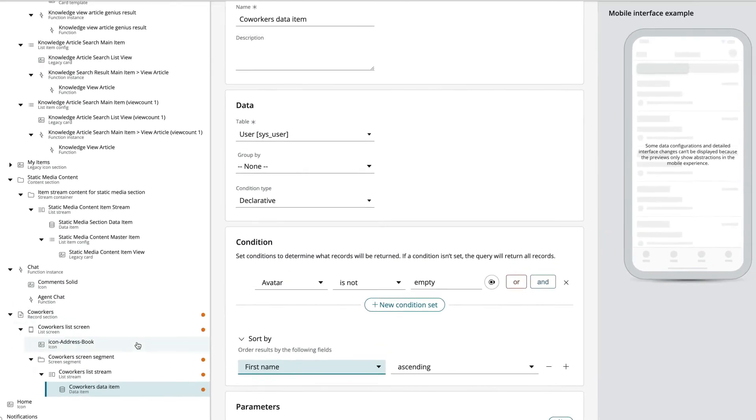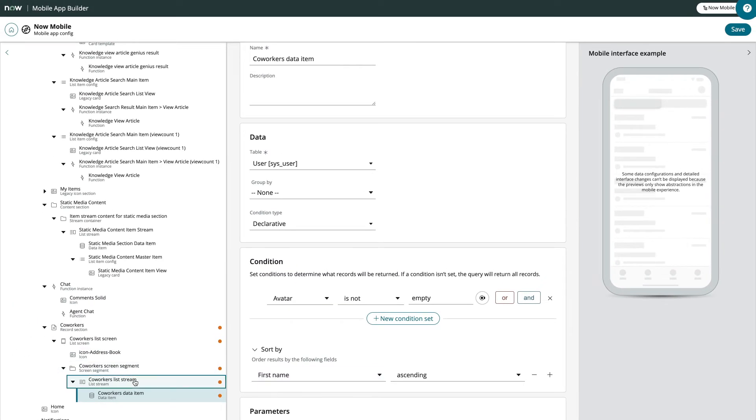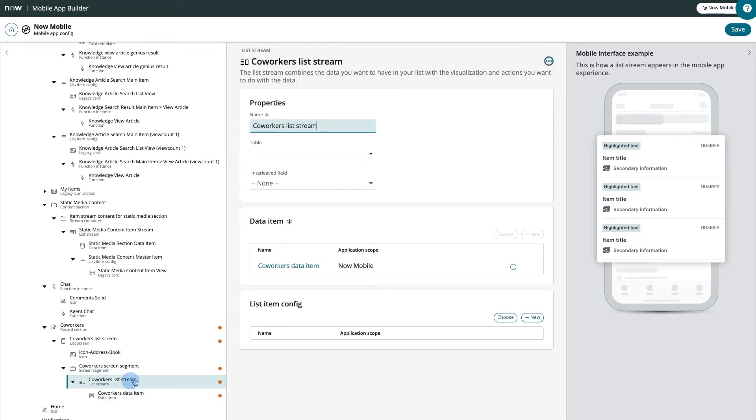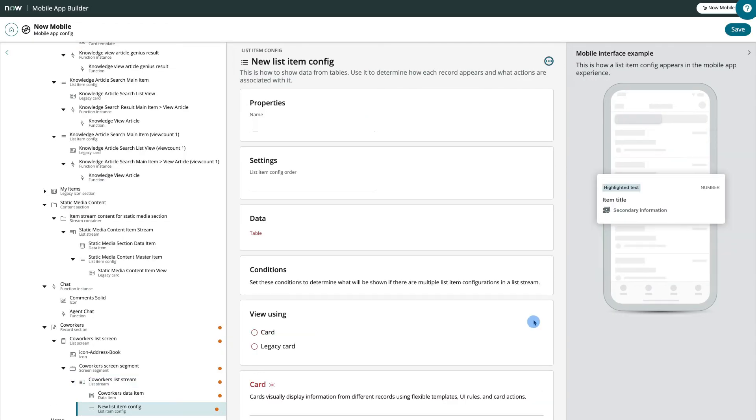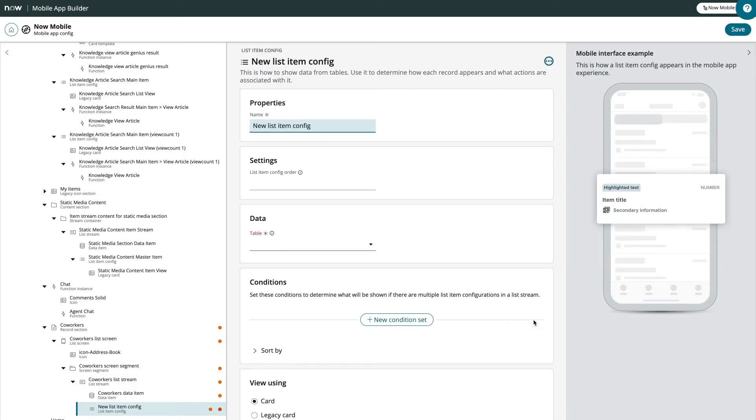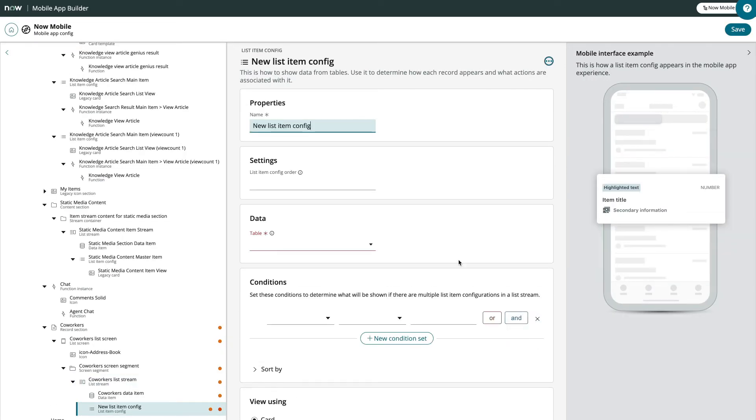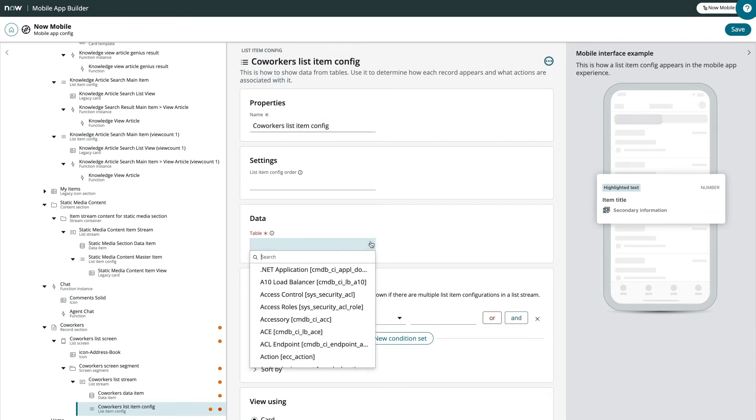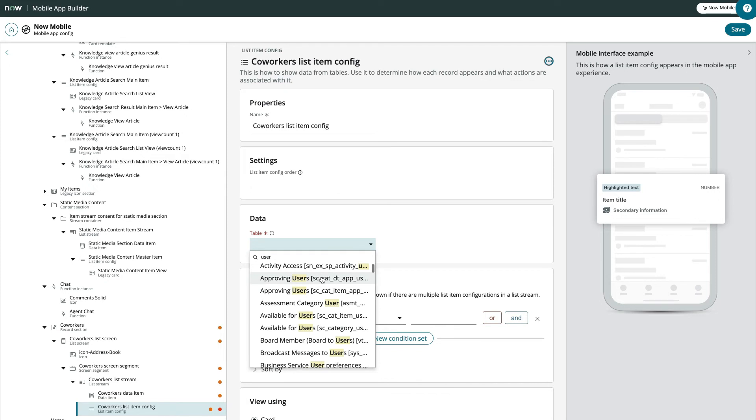Next, let's return to our list stream, so that we can add our list item configuration. And here we select the same user table.